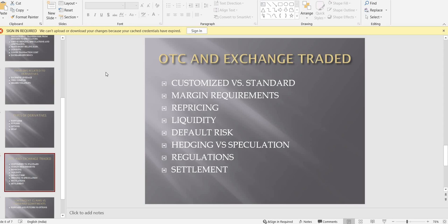Regarding margin requirements: in OTC markets there is no margin requirement. We enter the trade and on the settlement date whoever wins or loses pays the other. In exchange-traded derivatives, you must pay a certain amount as a performance guarantee to the exchange, and your counterparty must also pay a guarantee. For repricing: once an OTC derivative has been created, there is no daily repricing — prices are only discussed on the settlement date. But in exchange-traded derivatives, repricing happens on a daily basis as new people come in and go out.